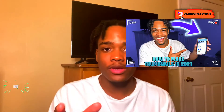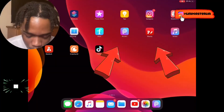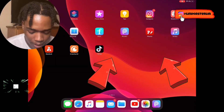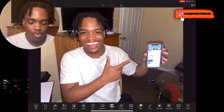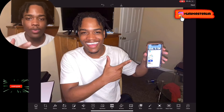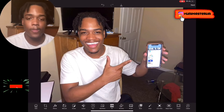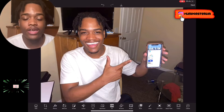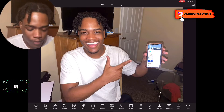For this video I'm gonna be showing you guys how I made the thumbnail of this video. The first step: you want to open the Pixlr app. Open up the picture that you want to work on.